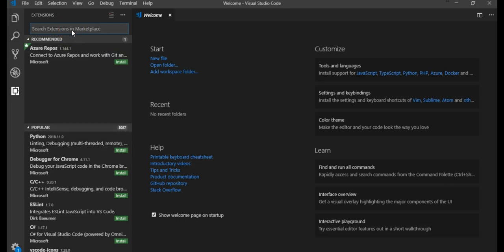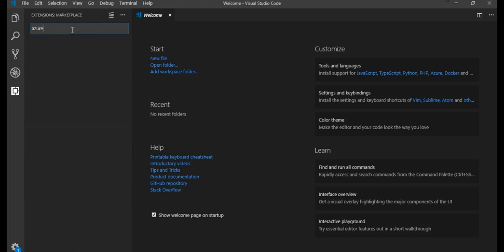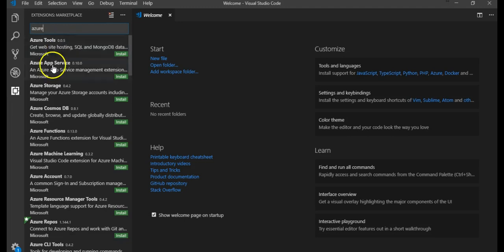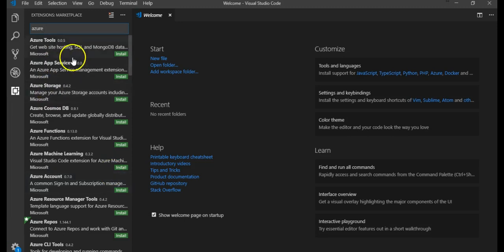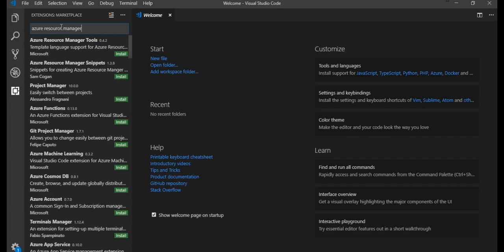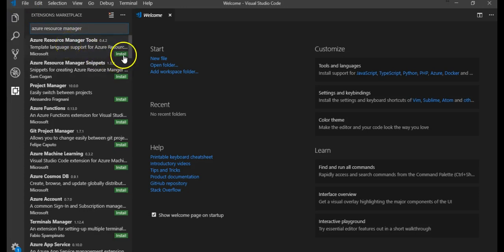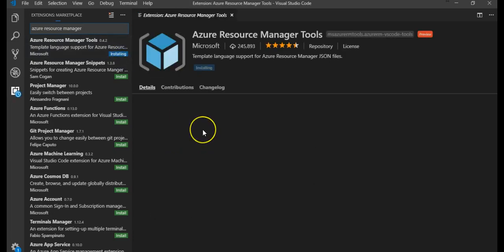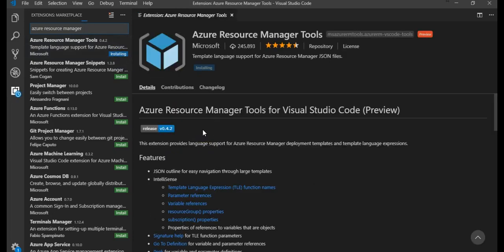So if I go for Azure, Azure Tools, press Ctrl+Shift+X - this is the extensions marketplace. Azure Resource Manager tools - I want this Azure Resource Manager tools. Click on install. It is installing the Azure Resource Manager tools extension.